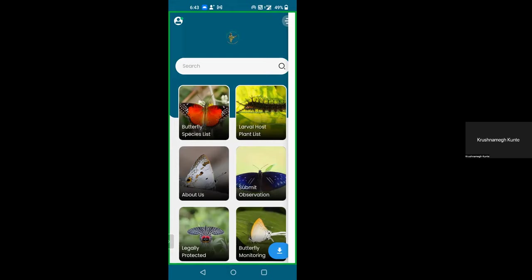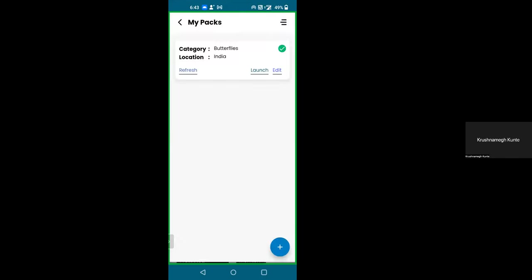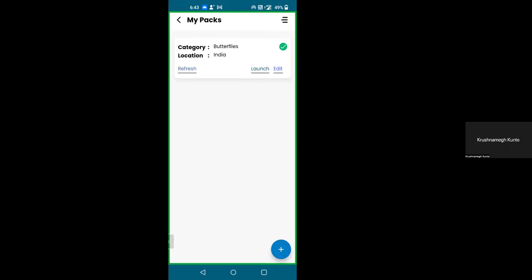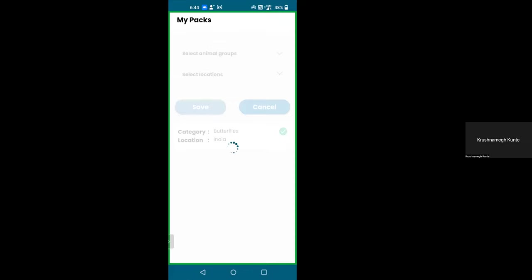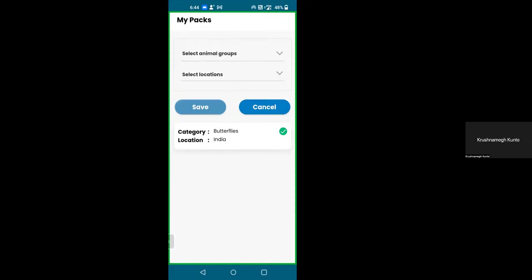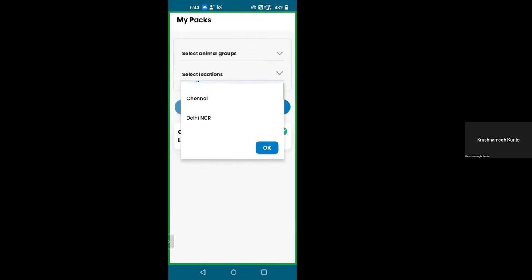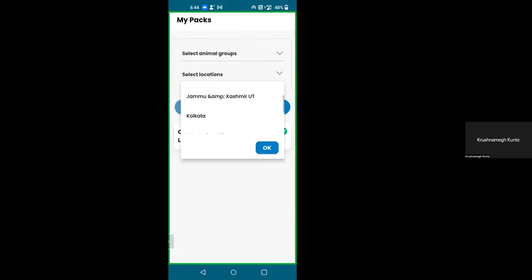You can click on the plus sign below the circle — it will show you all the packs that are available. There are two categories and then select locations. In animal groups you can select butterflies — that's the only option right now. Under select locations, we have cities where we have a lot of contributors: Bengaluru, Chennai, Delhi, Kolkata, Mumbai, Mysuru. We also have Peninsular India, Jammu and Kashmir UT, and urban greeneries. Urban greeneries is a special pack with about 250 species — the entire urban fauna of most of these cities.